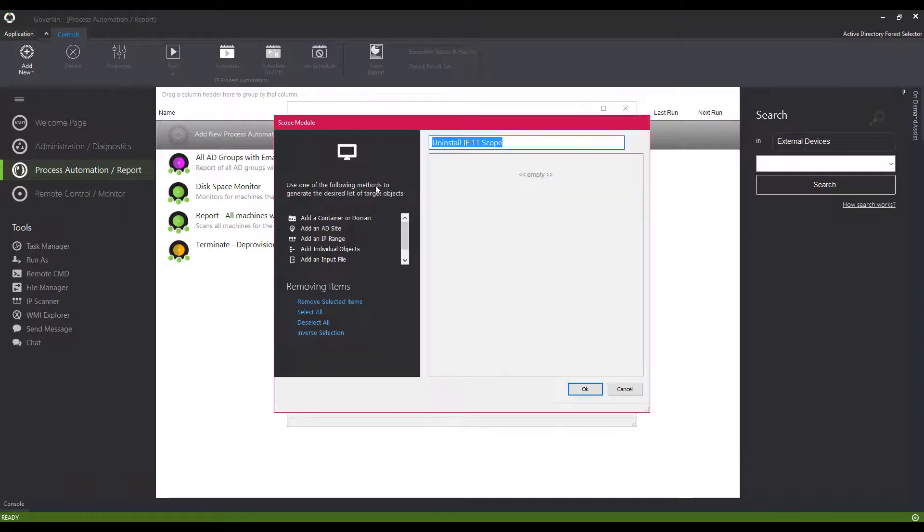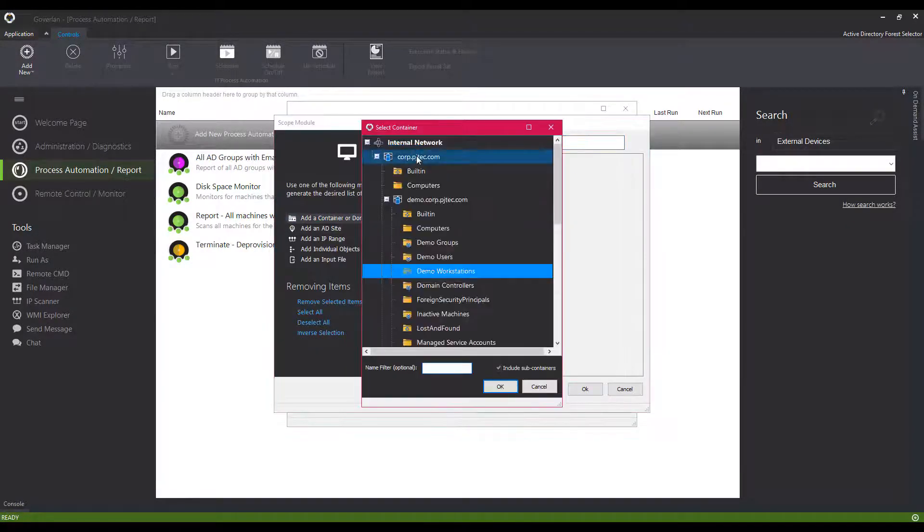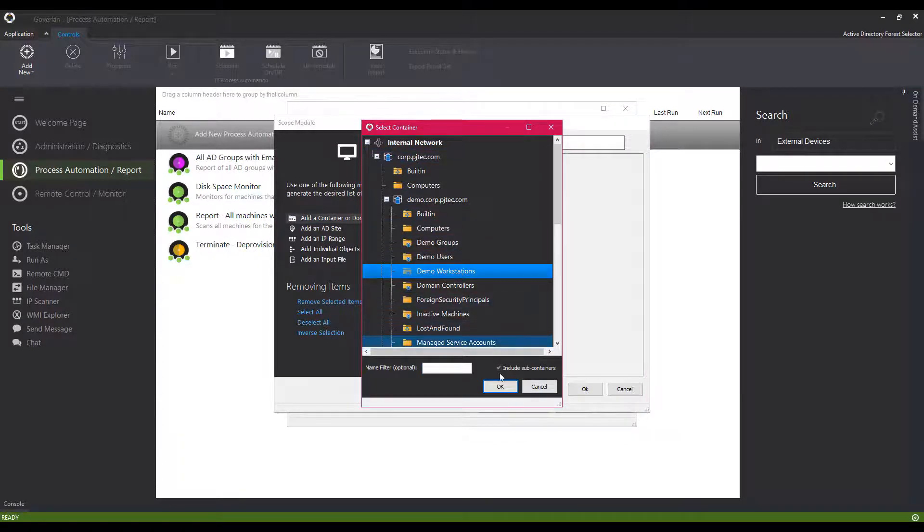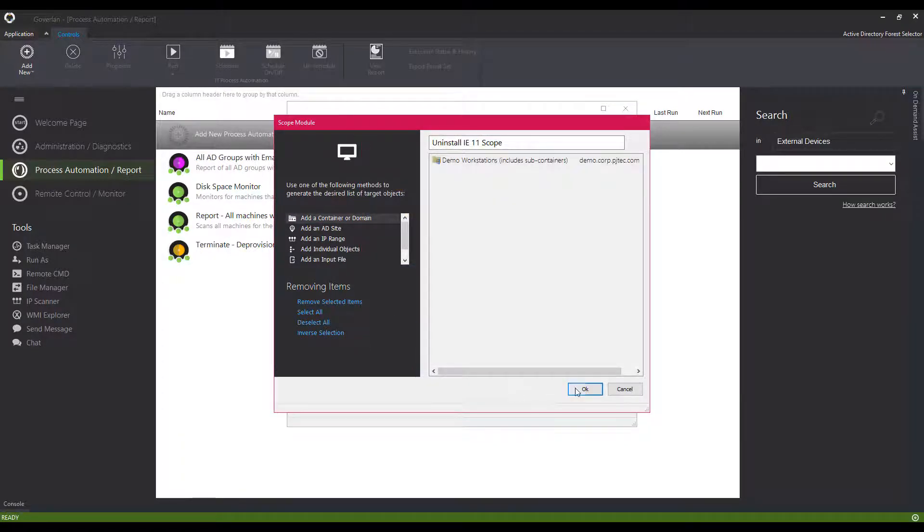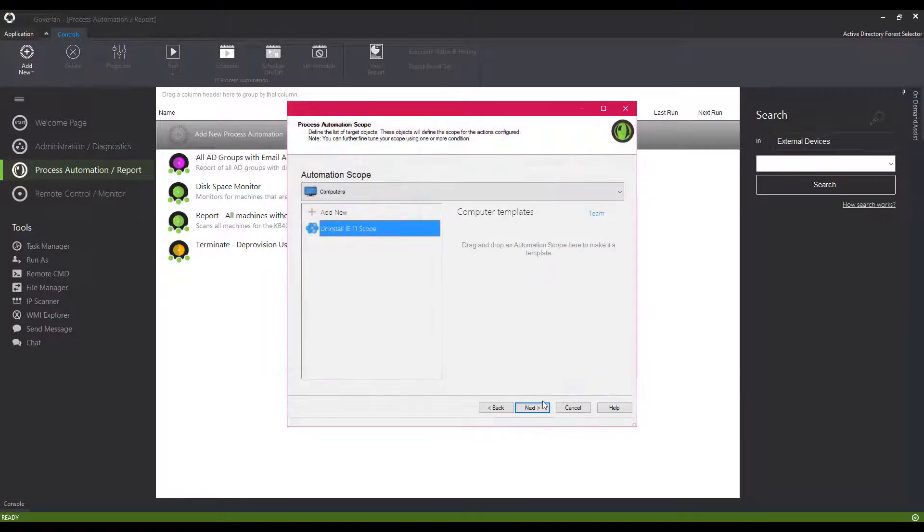Step 2: Define the target scope of groups, users, or devices. Even select them by OU if needed.